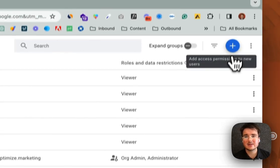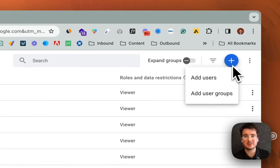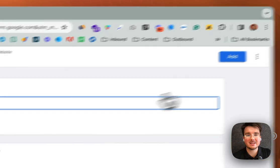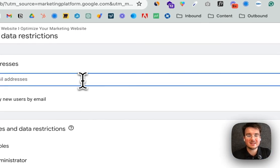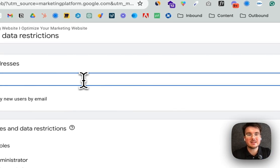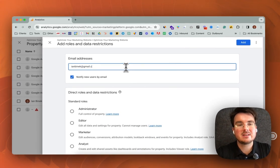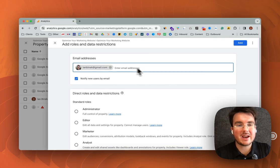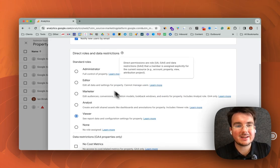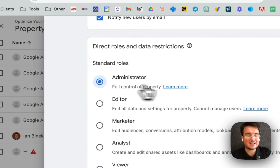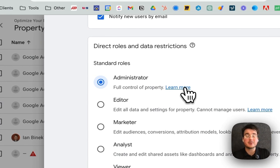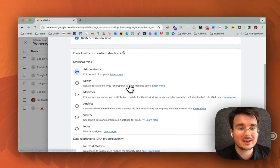All you need to do is come up here, click the plus icon, hit add users and then you would type in the email address that you want to add and you would assign administrator or whatever level of access that you want to give them.